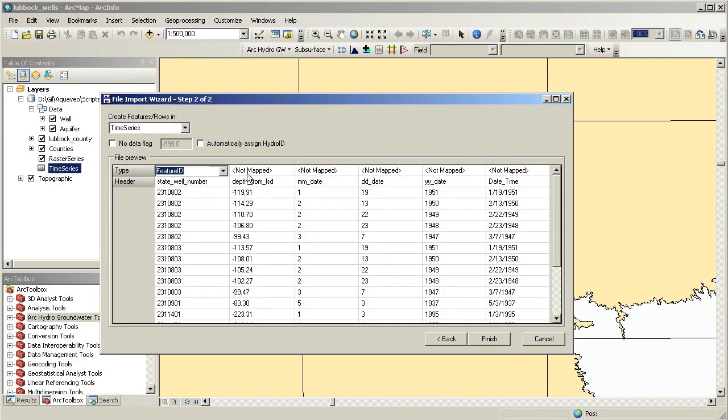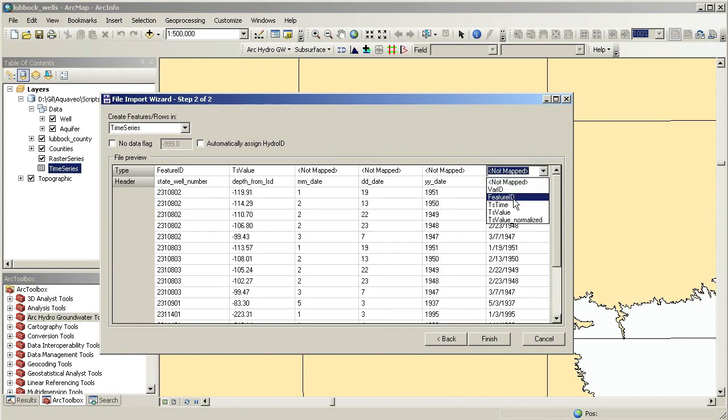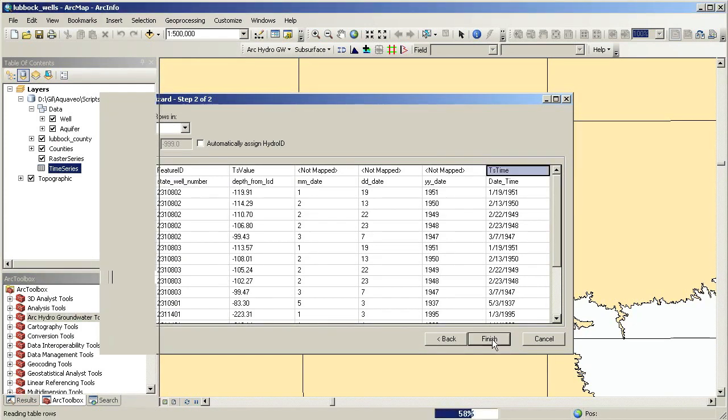Each of the water levels is related to a well feature through common key fields. We use these common fields to map the water levels onto the features and create maps of the water levels within the aquifer.